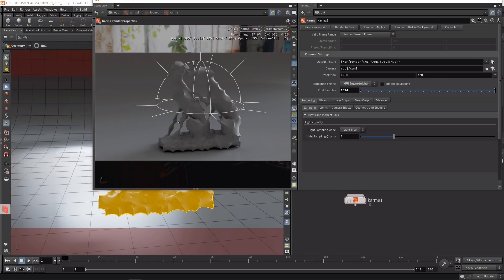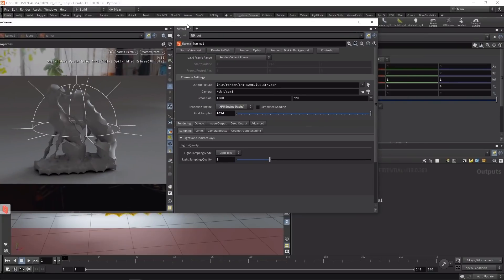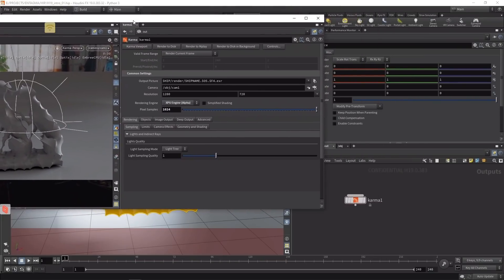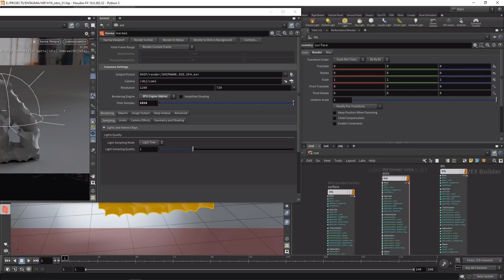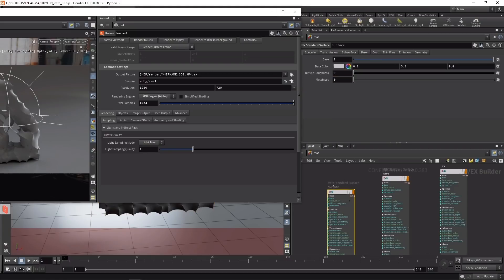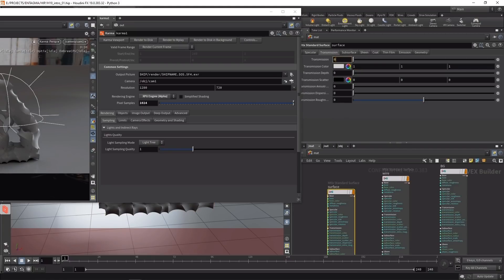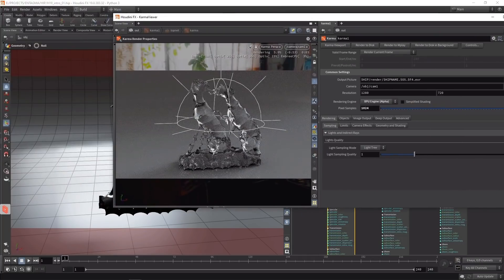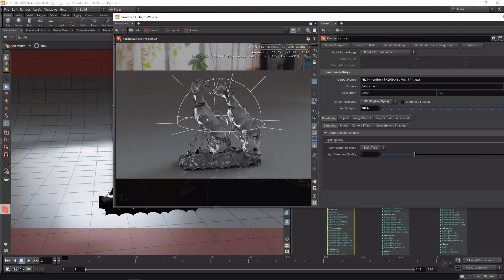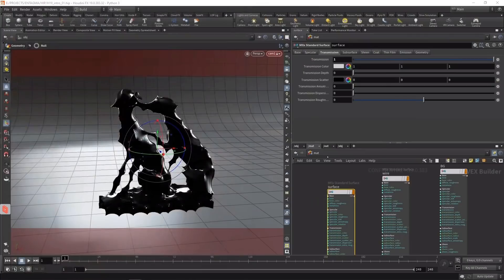I ran into major issues with Karma XPU alpha when using the classic principal shader. Material X standard materials seem to be the way to go. Let's try adjusting materials and see if changes propagate through the viewport, which they didn't always do. Going to the mat net, on the surface I'll add some transmission by setting transmission to one - yes indeed, that seemed to have worked.